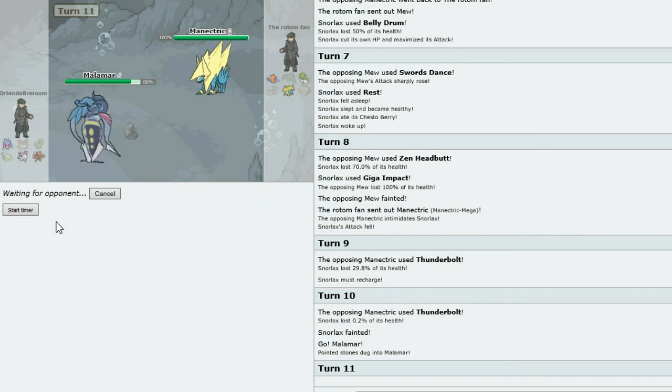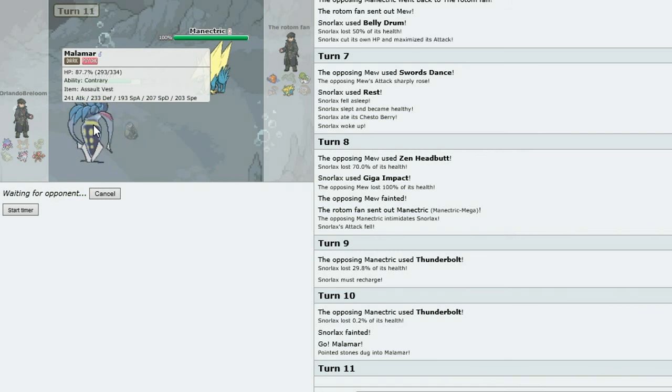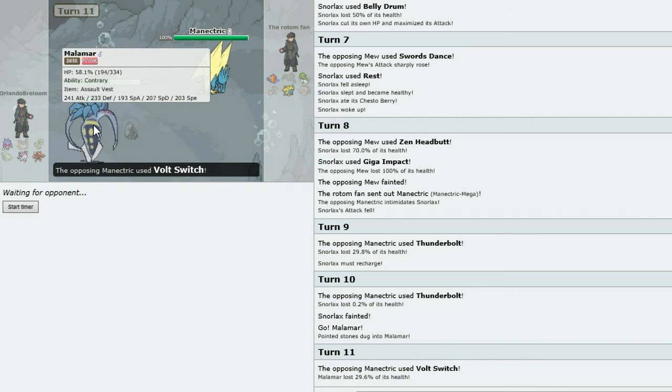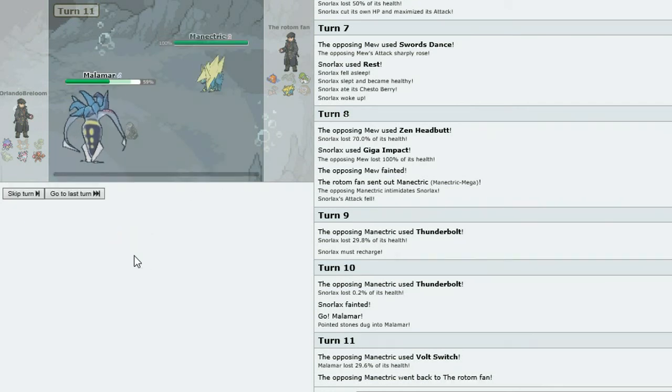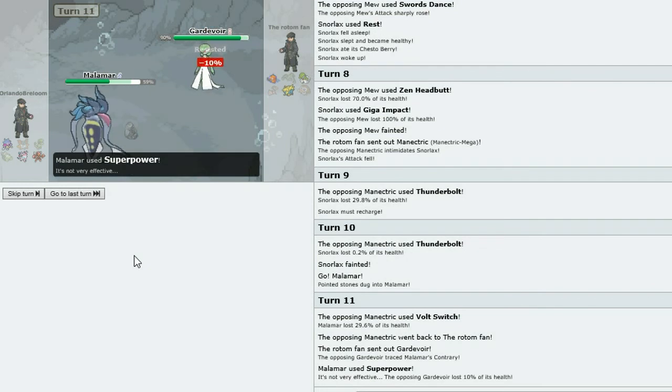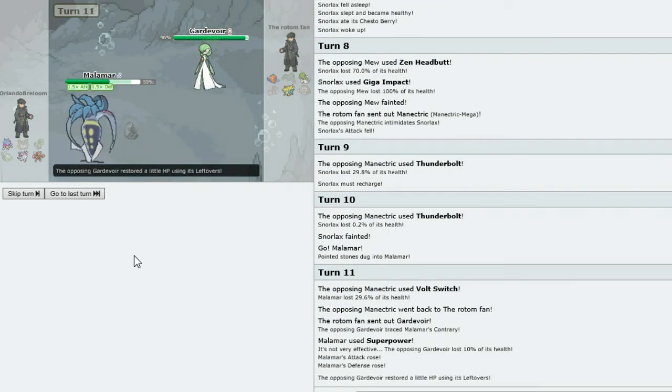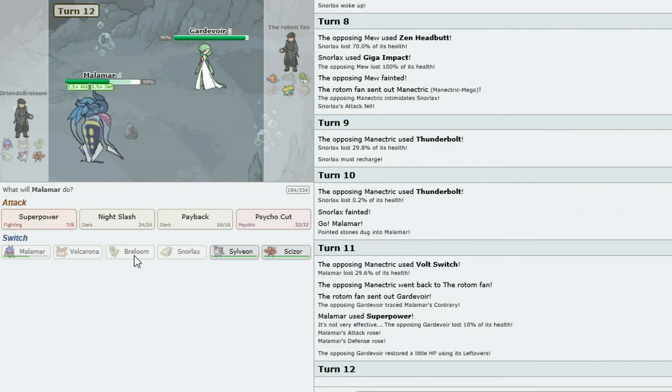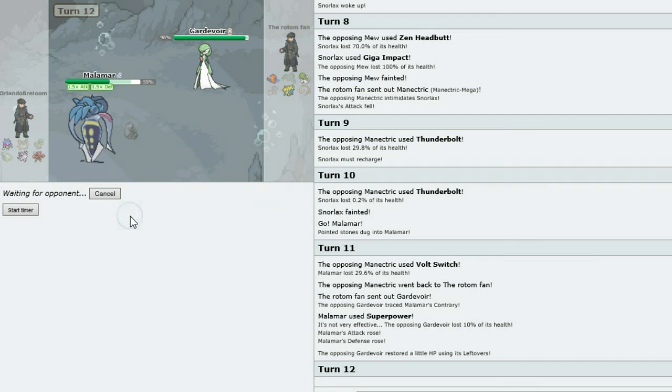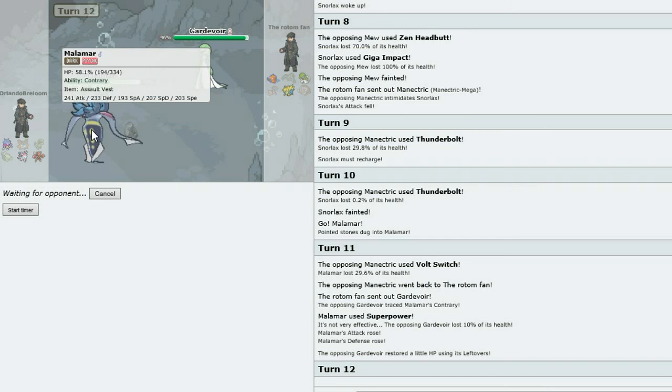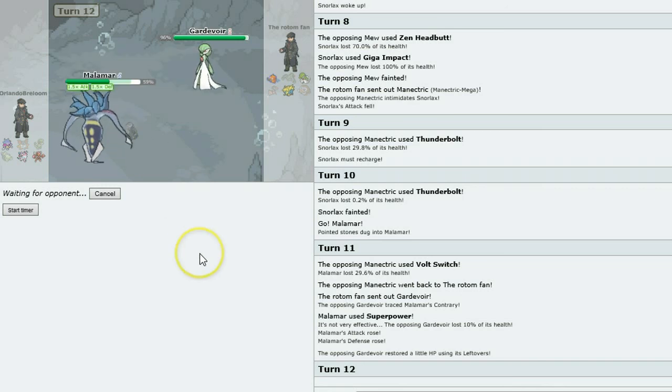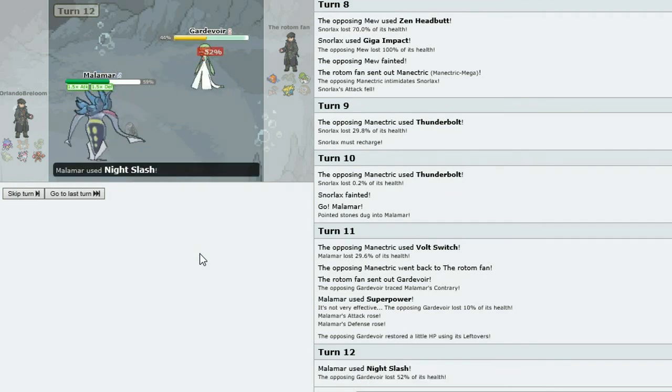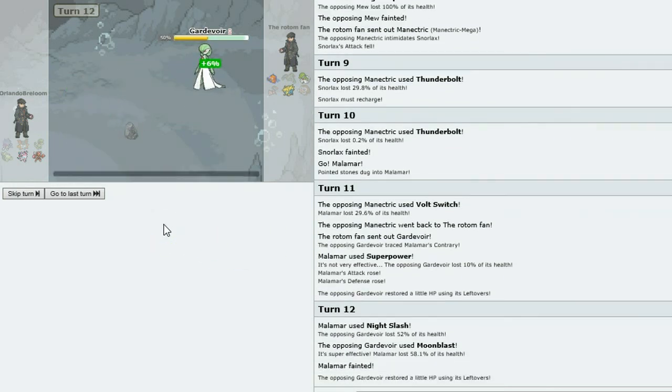I've got the Assault Vest on Malmar. Once again I am so sorry about the coughing. Let's go for the Night Slash on the Gardevoir. I've got the Assault Vest on so that raises my special defense, and I've also got the Contrary ability, so with the Superpower my defense is also raised. The Night Slash did nothing and the Moon Blast takes out the Malmar.